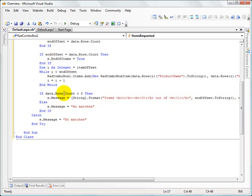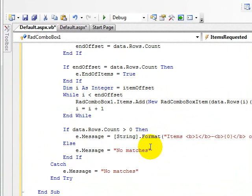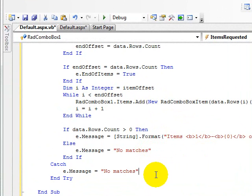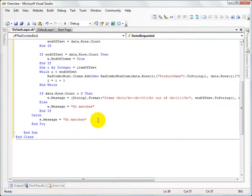And the alternative message is, if there are no rows returned, we tell them there's no matches. We also tell them there's no matches if there's an error. You might want to handle that a little bit differently, but for purposes of the example, we're just going to say there's no matches if we encounter an error.